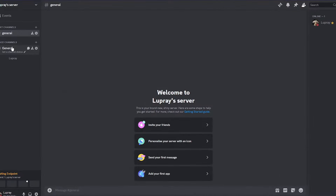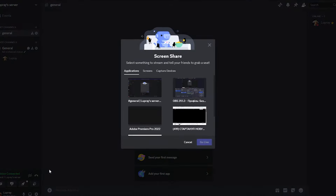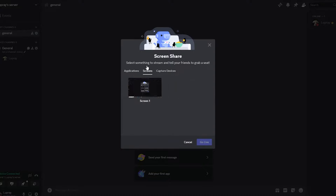I'll show you how to stream with sound on Discord. You need to join a voice chat or be in a voice call, then click on the screen share button. You can stream some application or stream your screen. Let's click on screen.